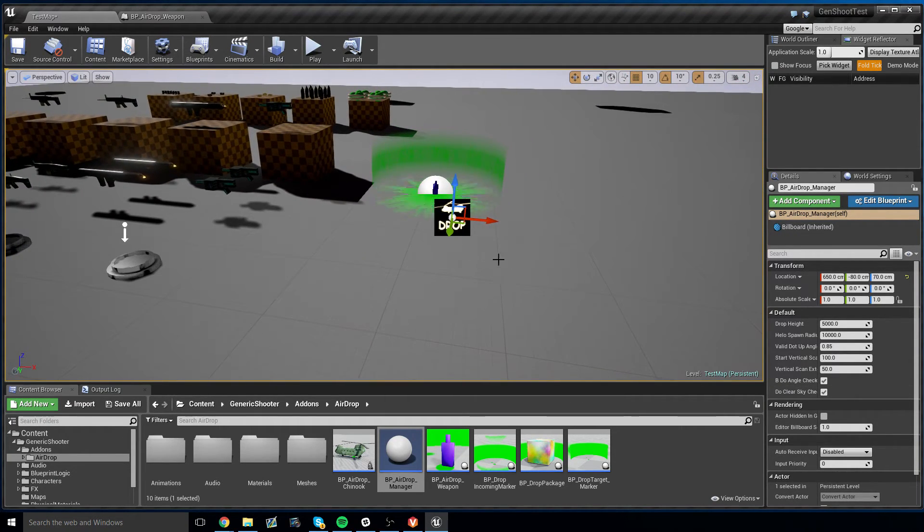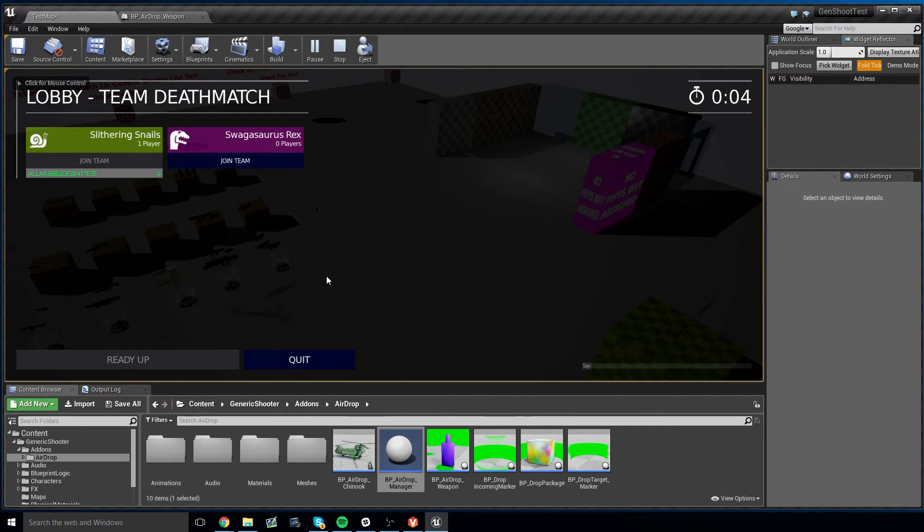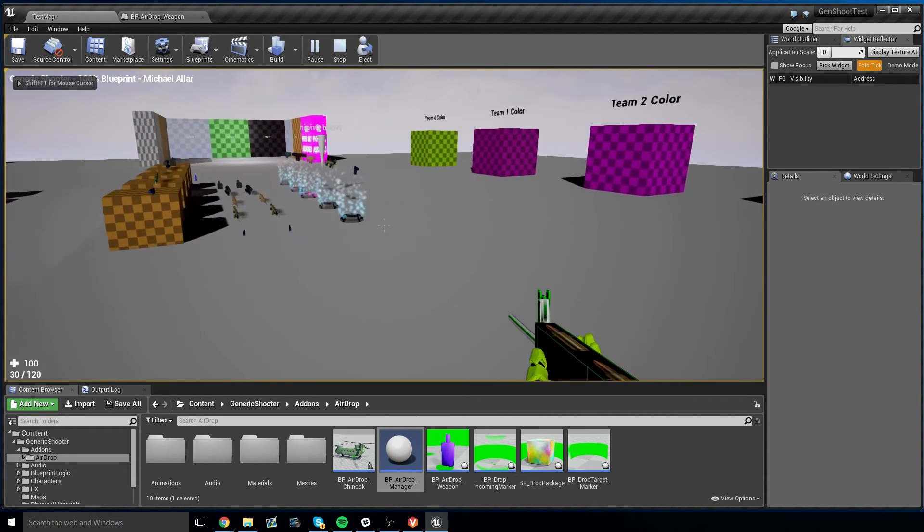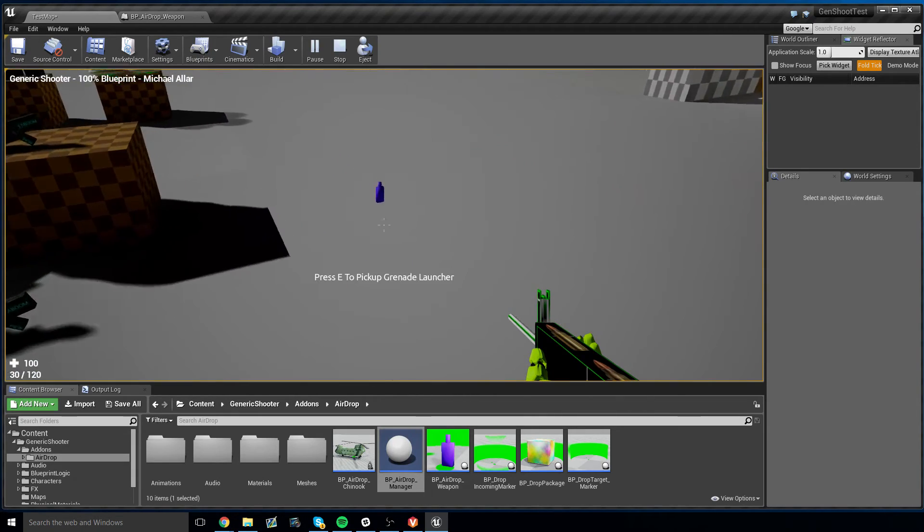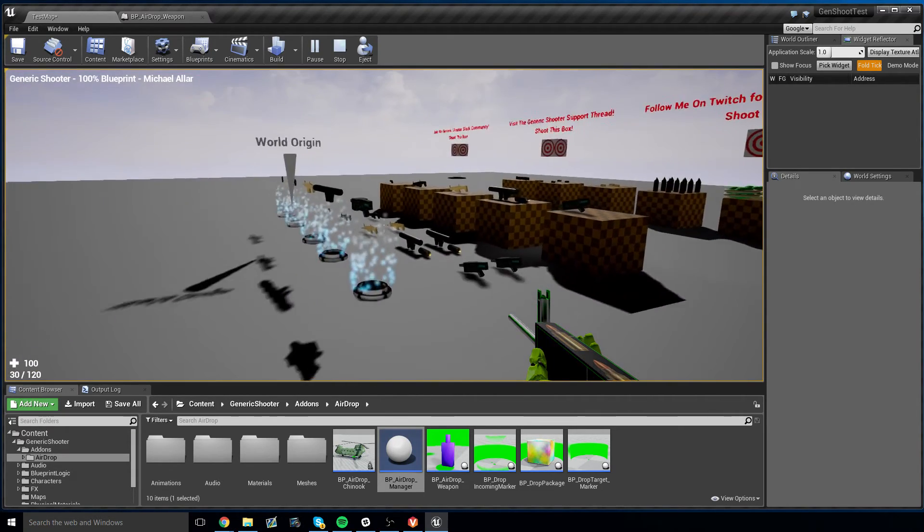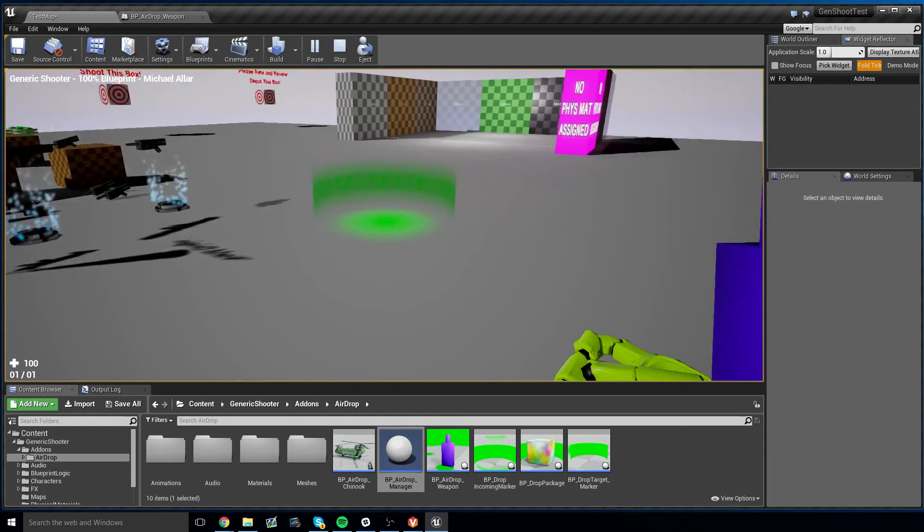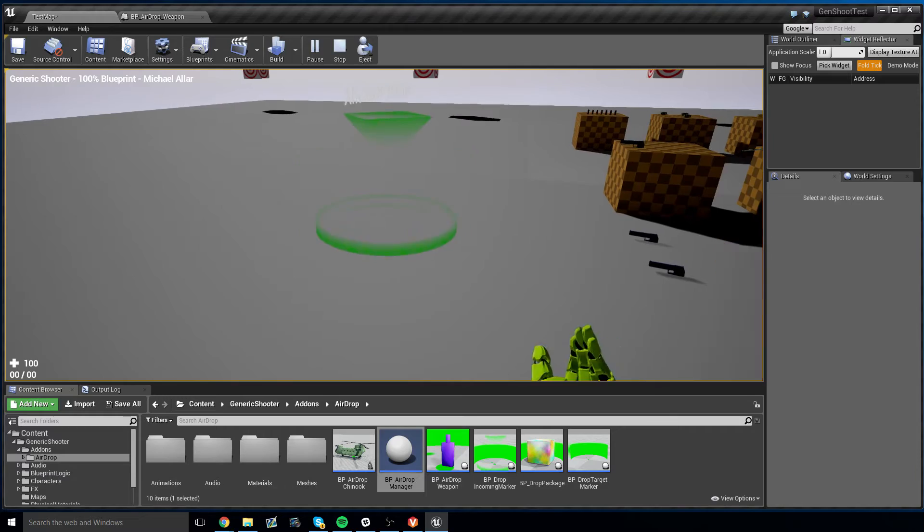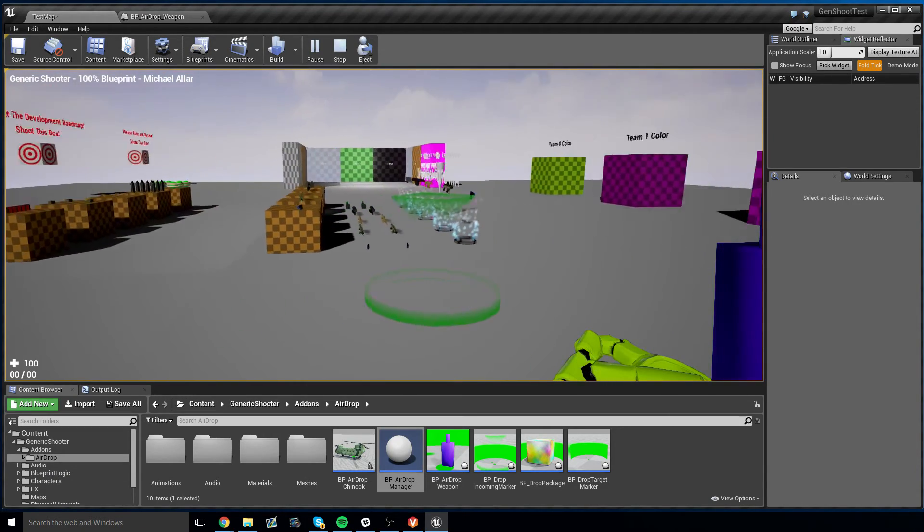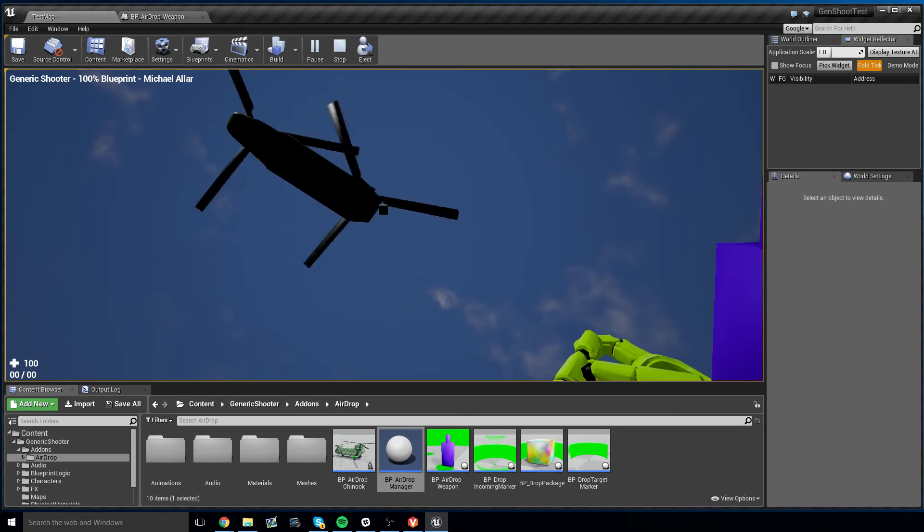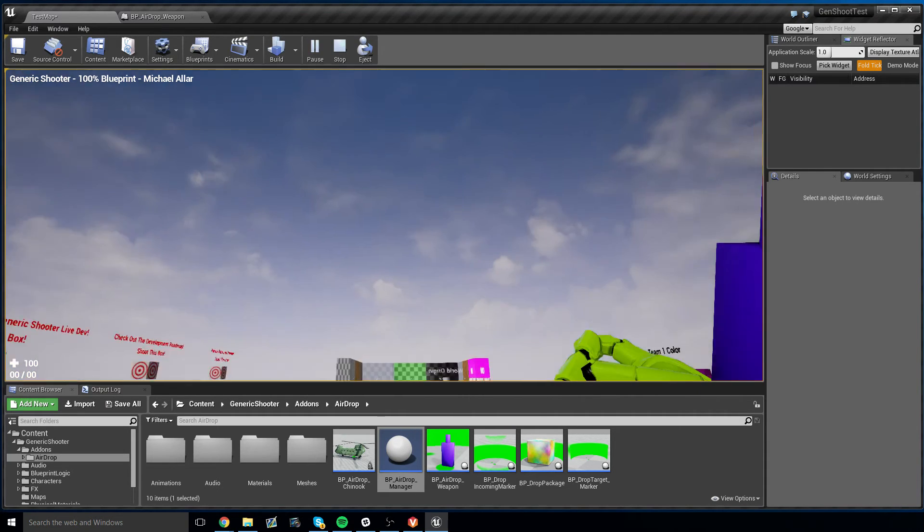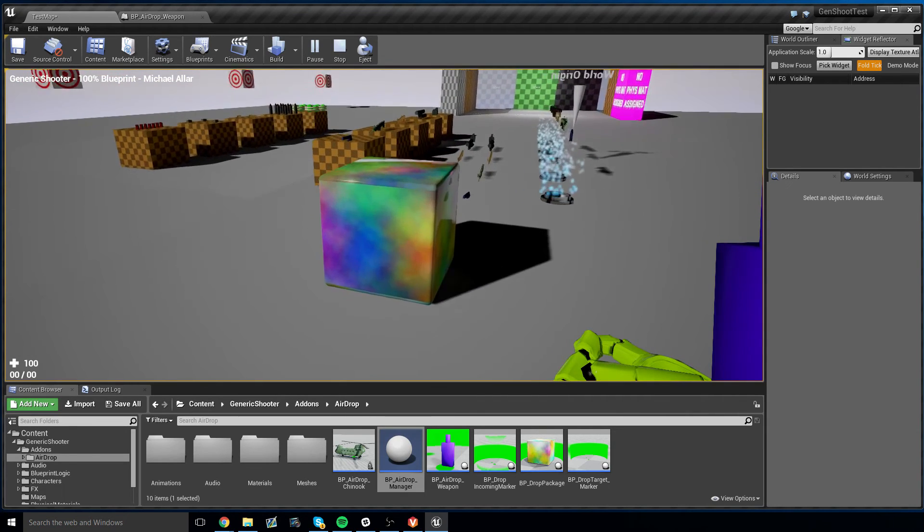Now that we have our airdrop manager here, we should be able to pick up our airdrop weapon and summon an airdrop. Now switch to it using the special weapon key, which is three. And you see, here's our marker. And now if we left click, you'll see that our airdrop is inbound. And here's our crates. There you go. Airdrop implemented.